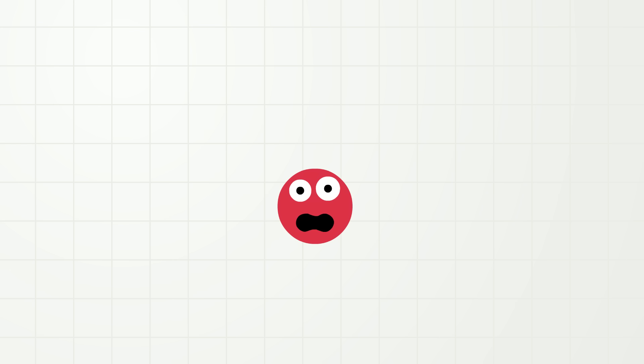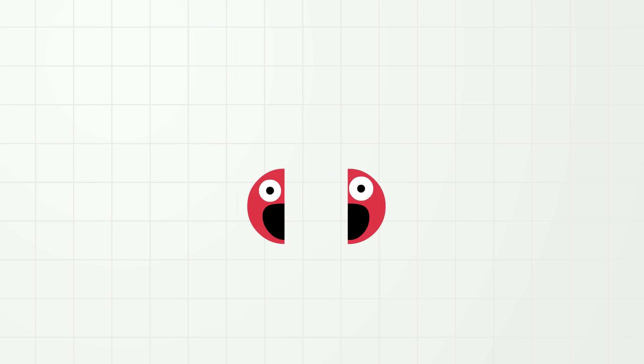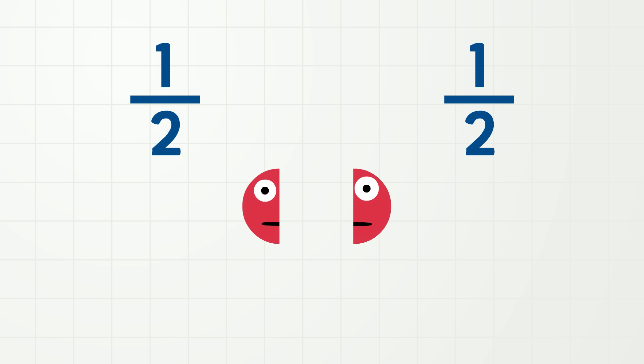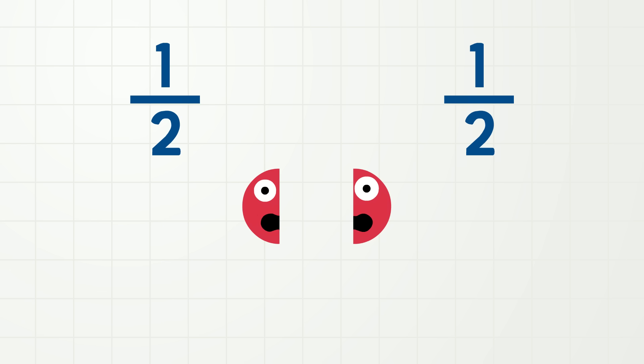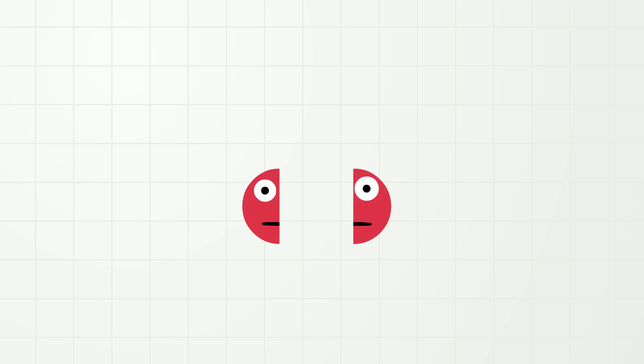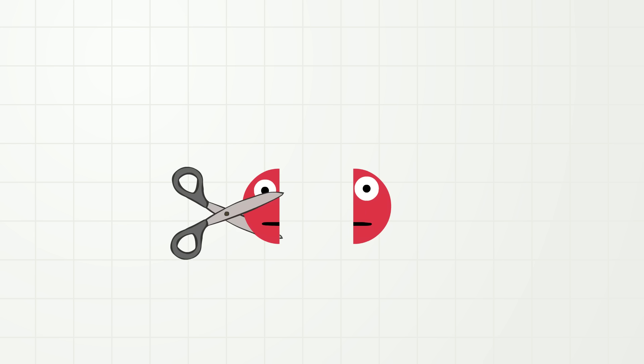So, as I just showed you, if I divide myself into two equal parts, then I have two halves! But what happens if these halves also get divided into halves? Okay, watch! And don't worry, I am a cartoon, so it won't hurt!